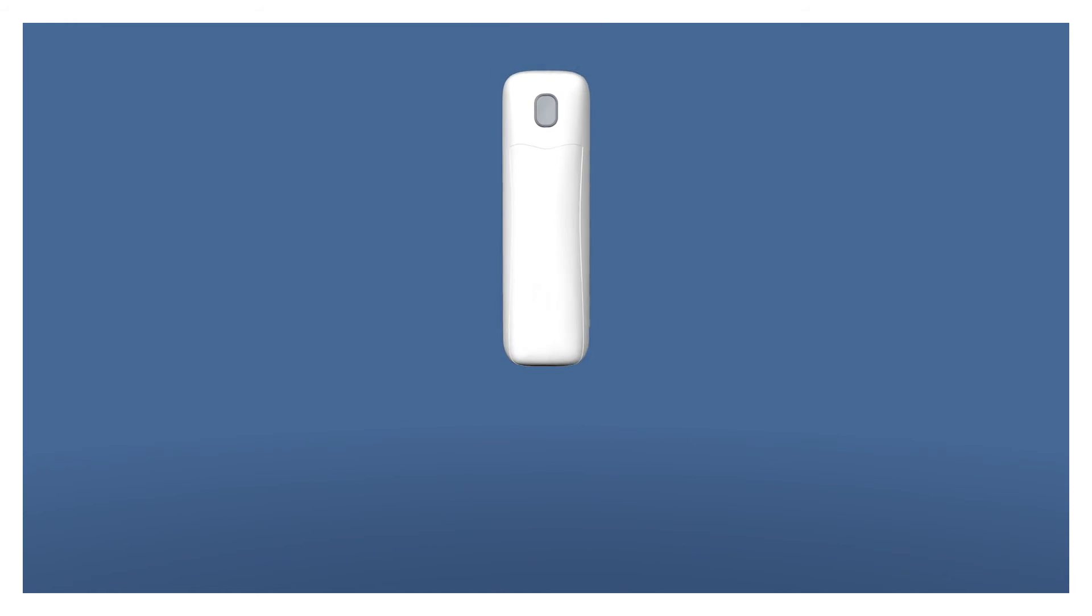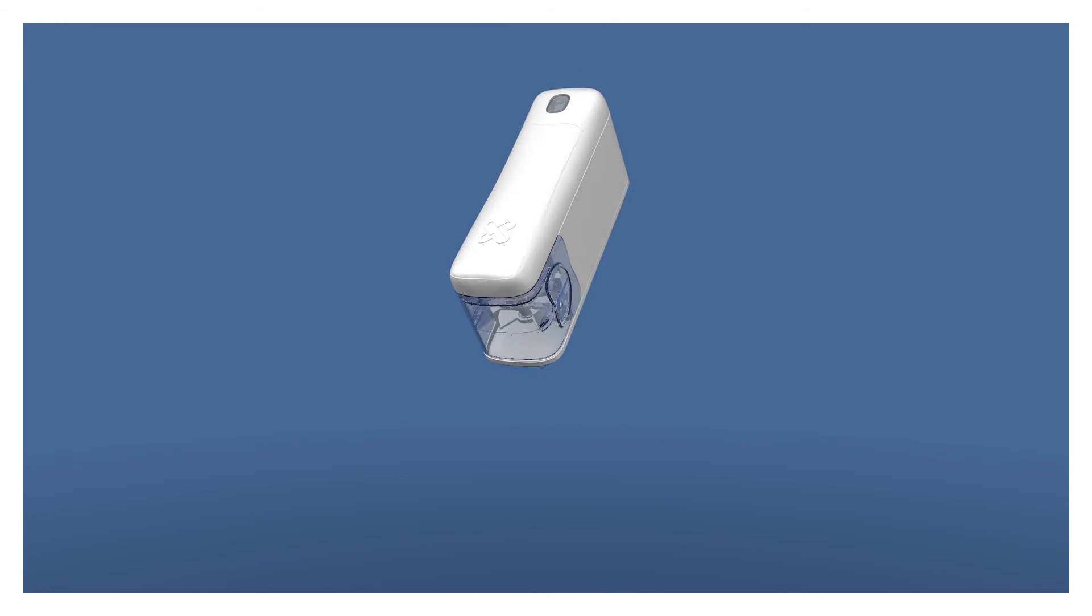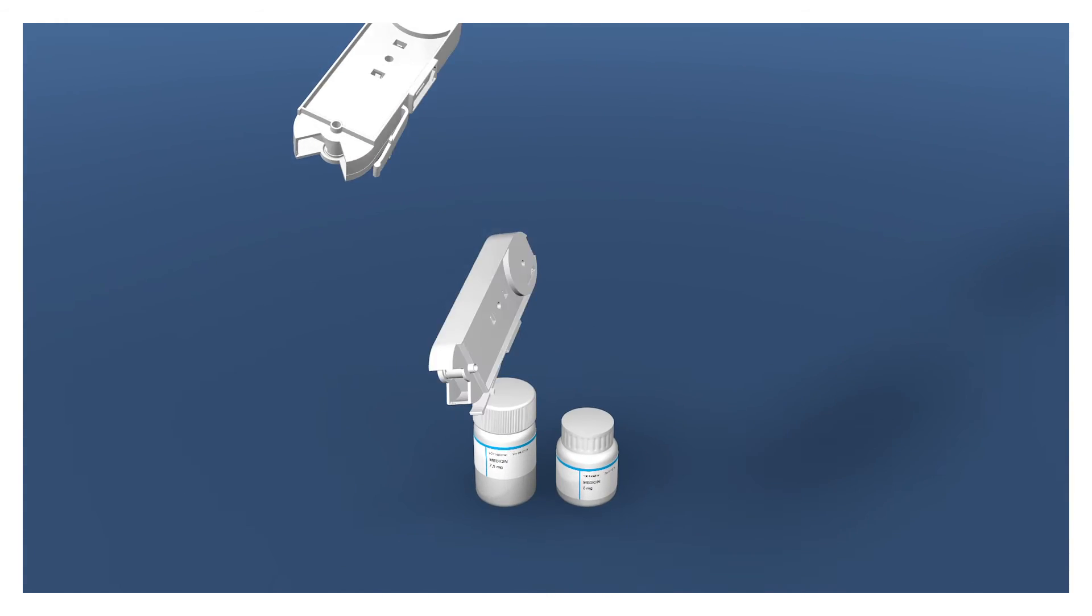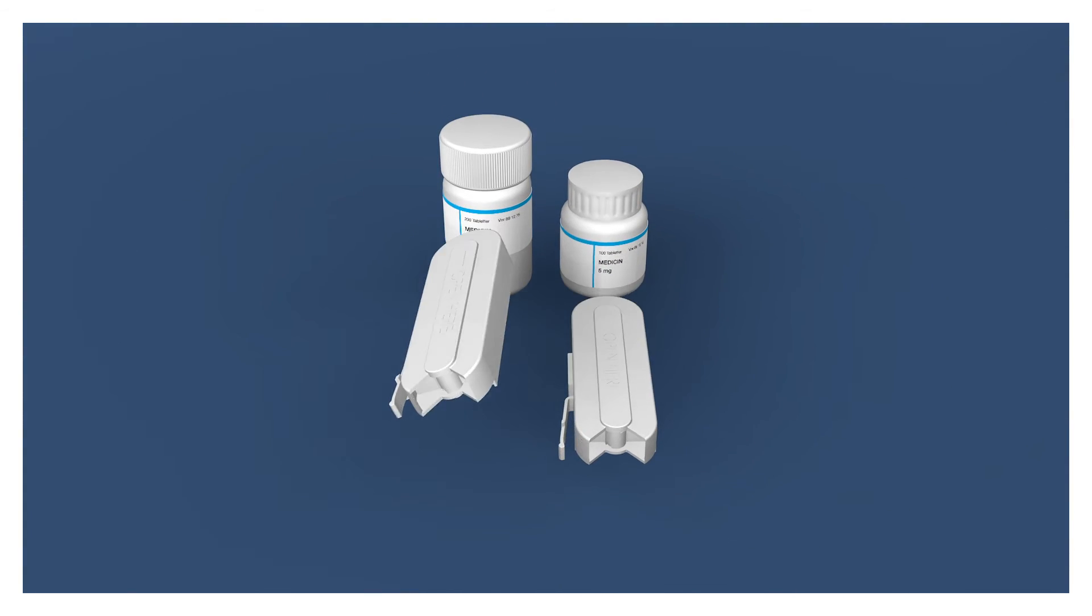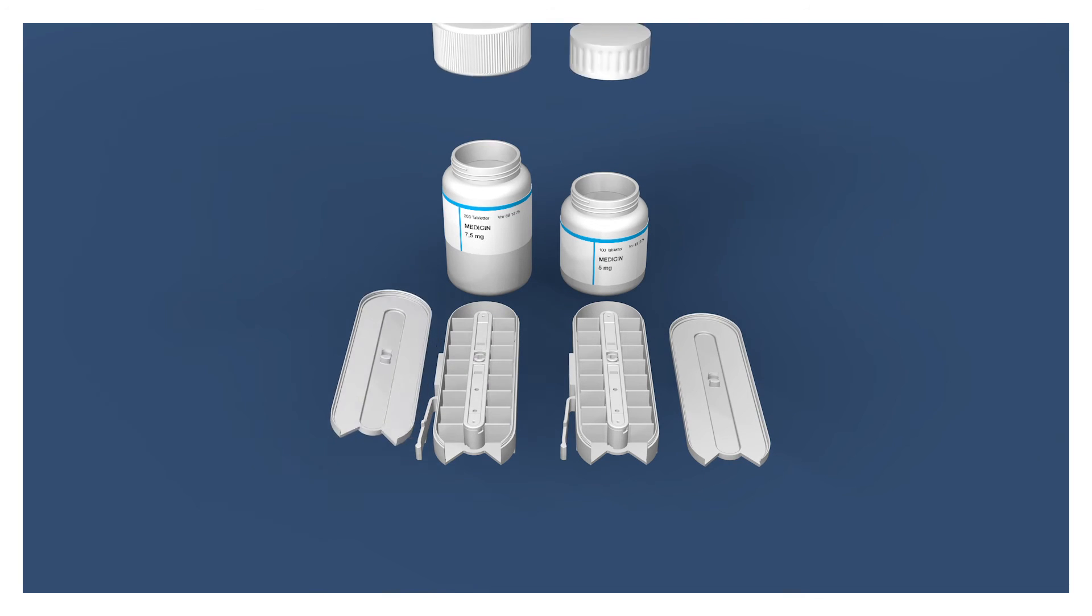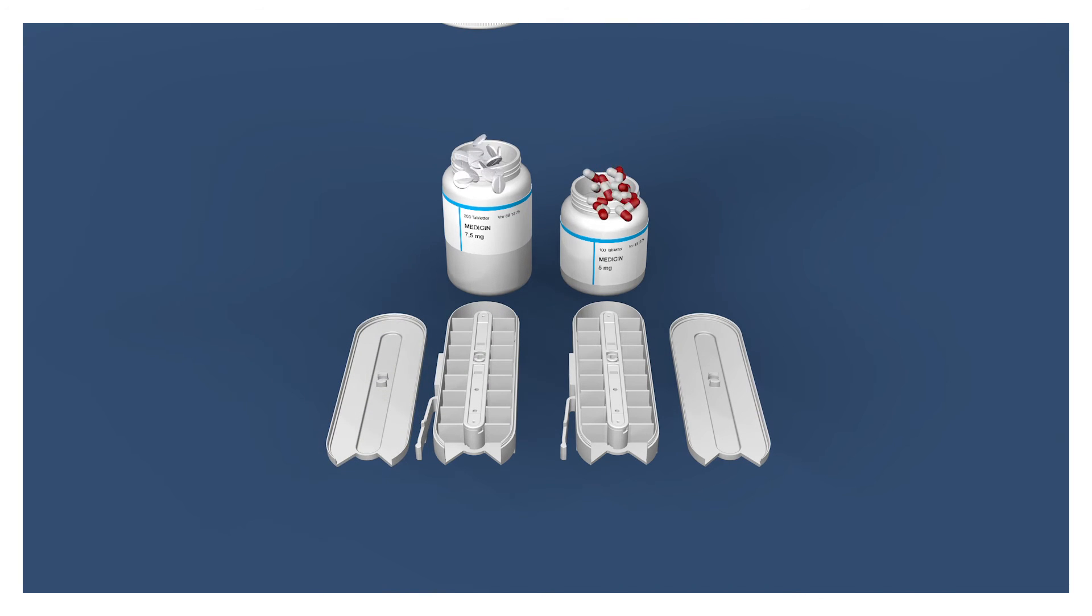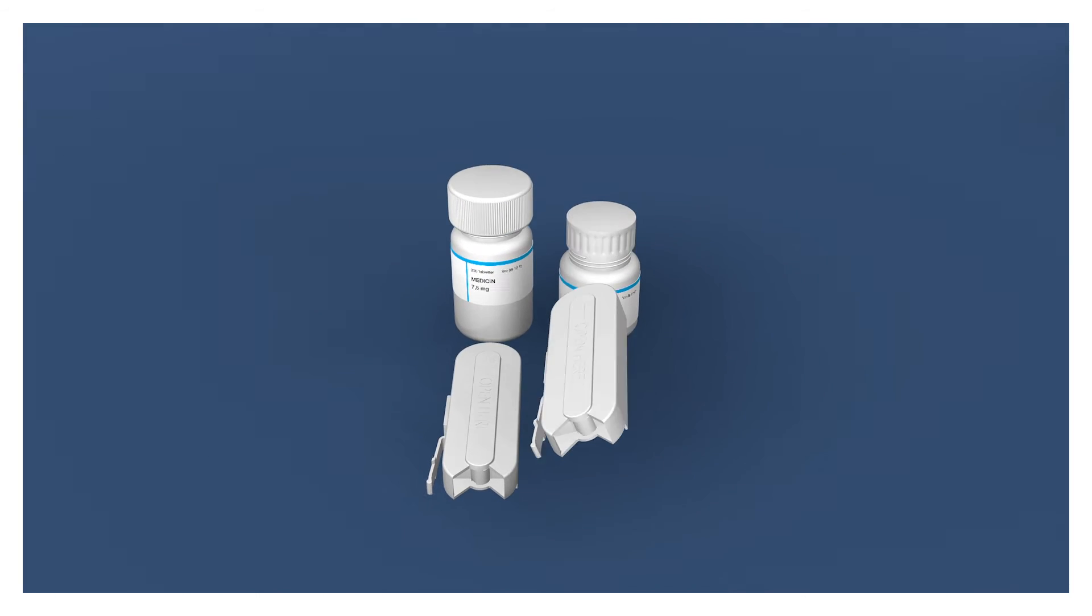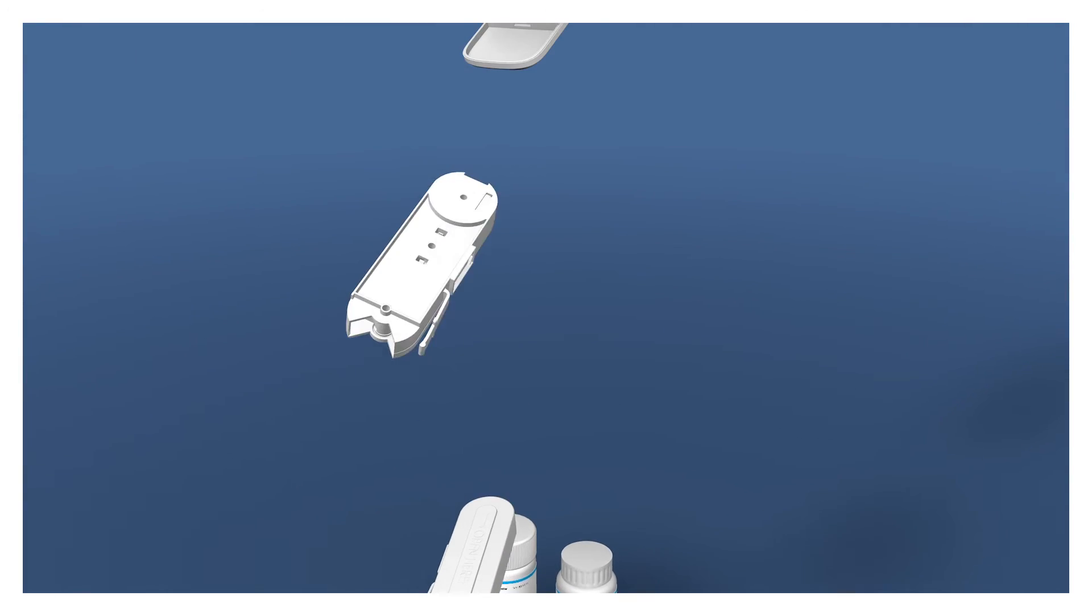In Medimi, all pills are separated until the time of taking the medicine, which makes filling easier and minimizes the risk of interaction between different substances.